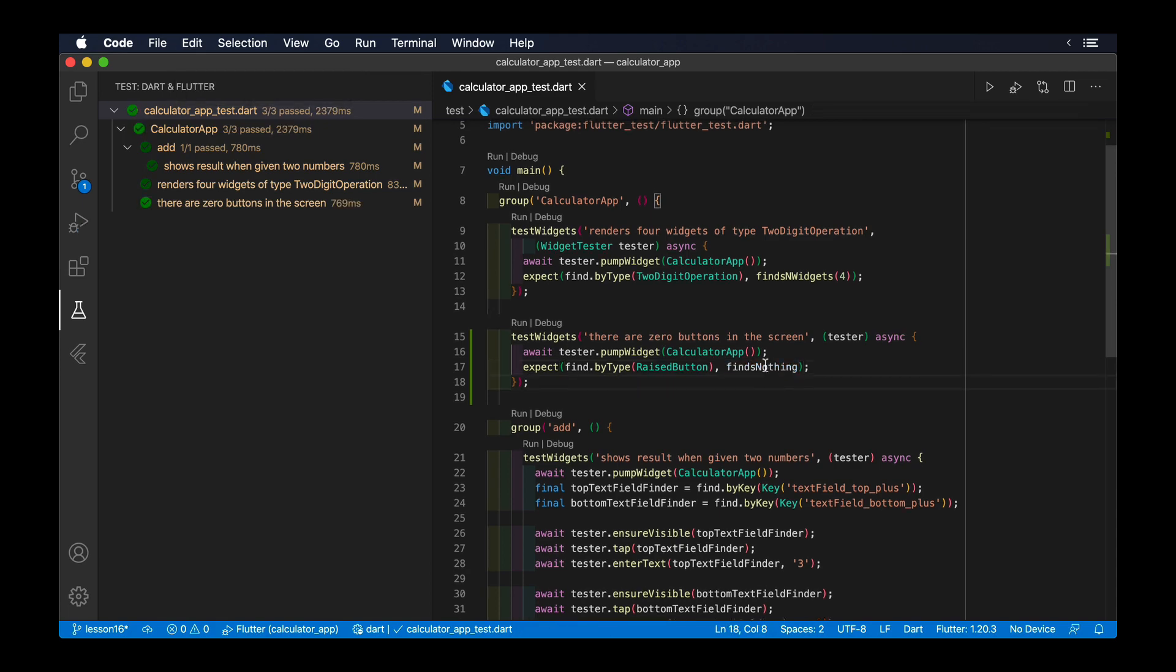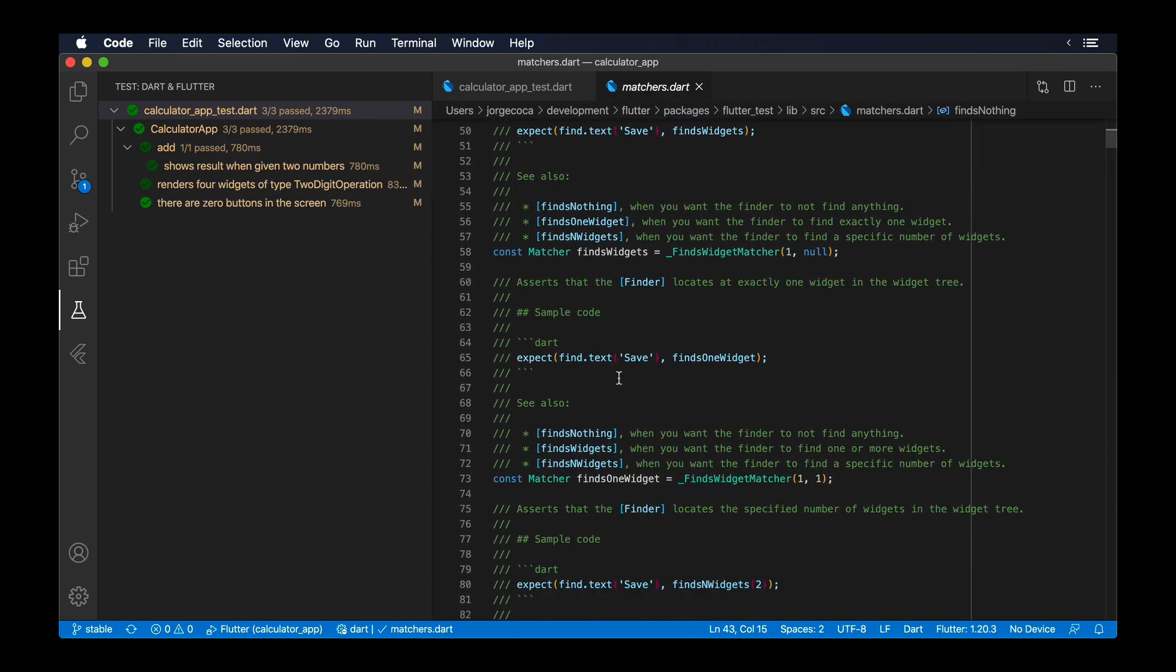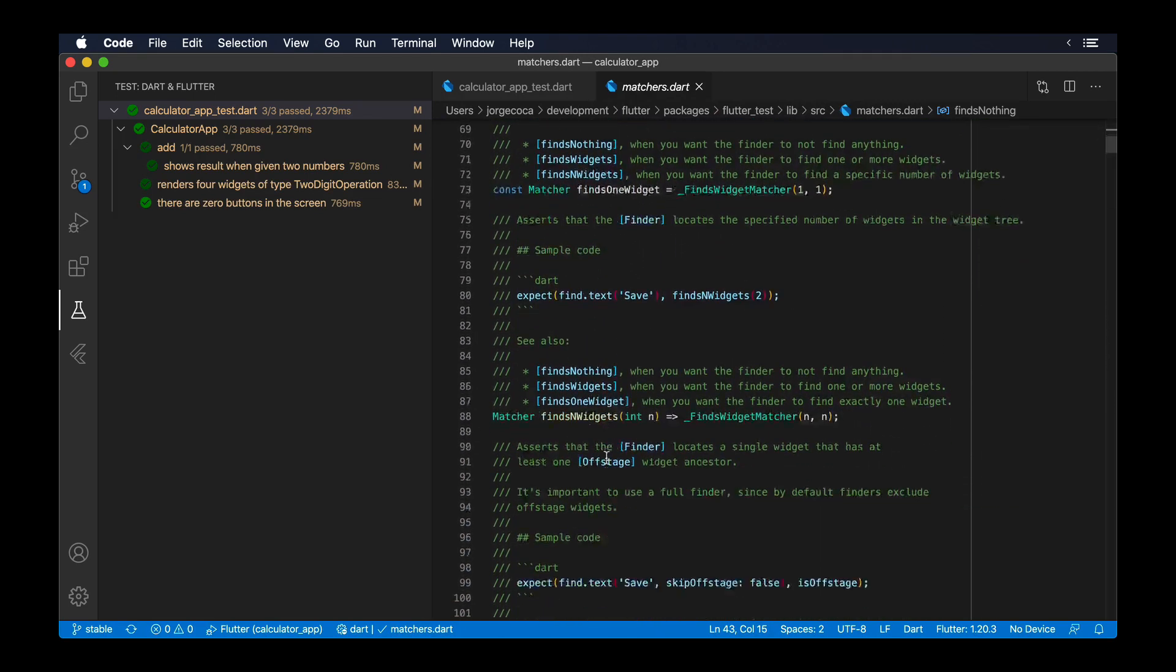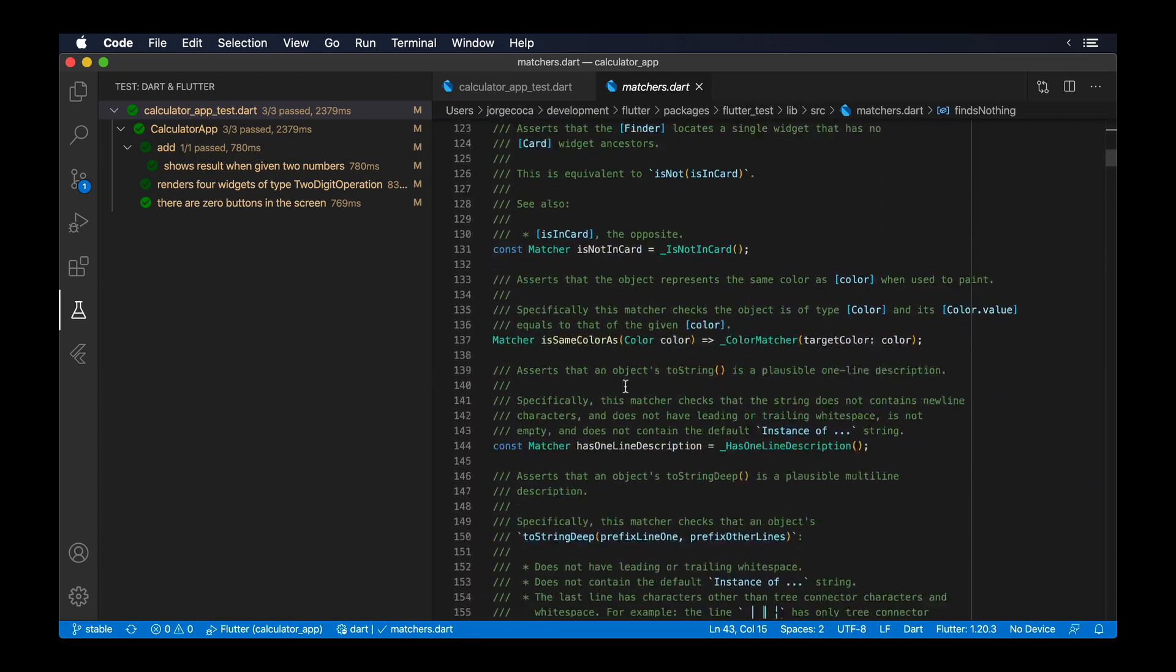There are plenty of other matchers in the file matcher.dart of the Flutter underscore test packet, that will make your test development more rich if you become familiar with them.